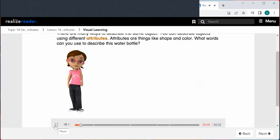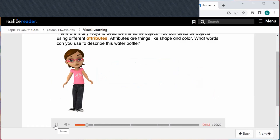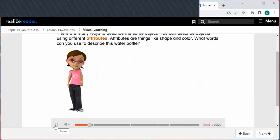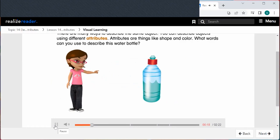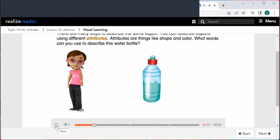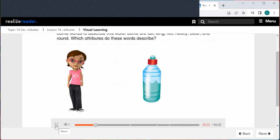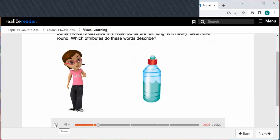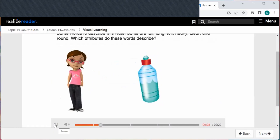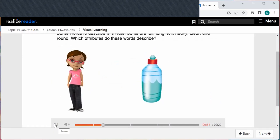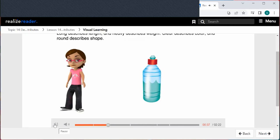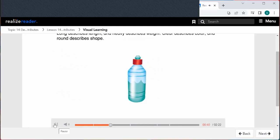There are many ways to describe the same object. You can describe objects using different attributes. Attributes are things like shape and color. Some words to describe this water bottle are tall, long, full, heavy, clear, and round. Long describes length, heavy describes weight, clear describes color, and round describes shape.